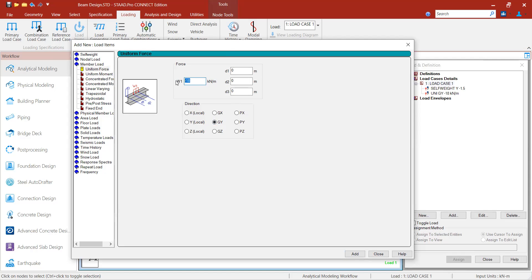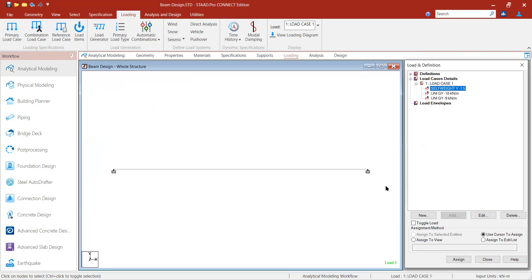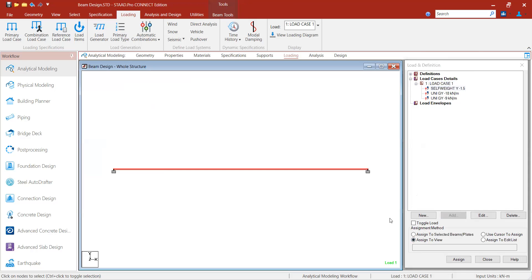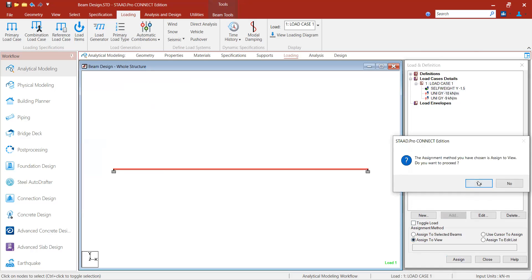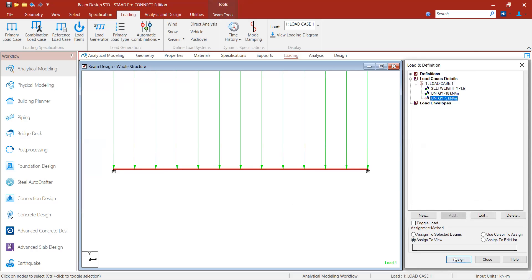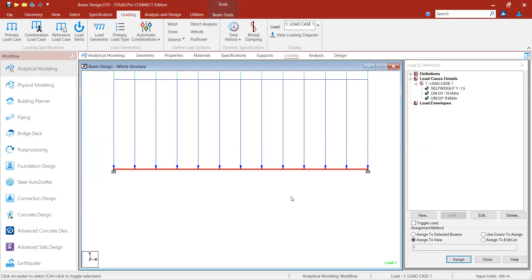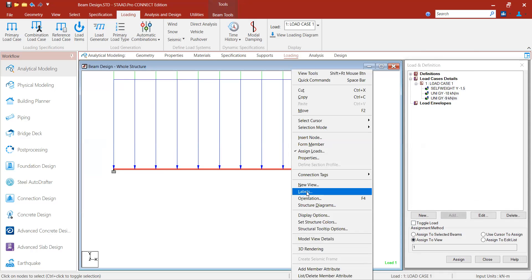Next I add the slab load of 6 kN/m, which is also unfactored, so multiplied by 1.5 = −9 kN/m, acting in global Y direction. I press Add. All three loads have been created. Since there is only a single beam, I select 'Assign to View' and press Assign for each load. I right-click to scale the distributed force display to approximately 20 for visualization.